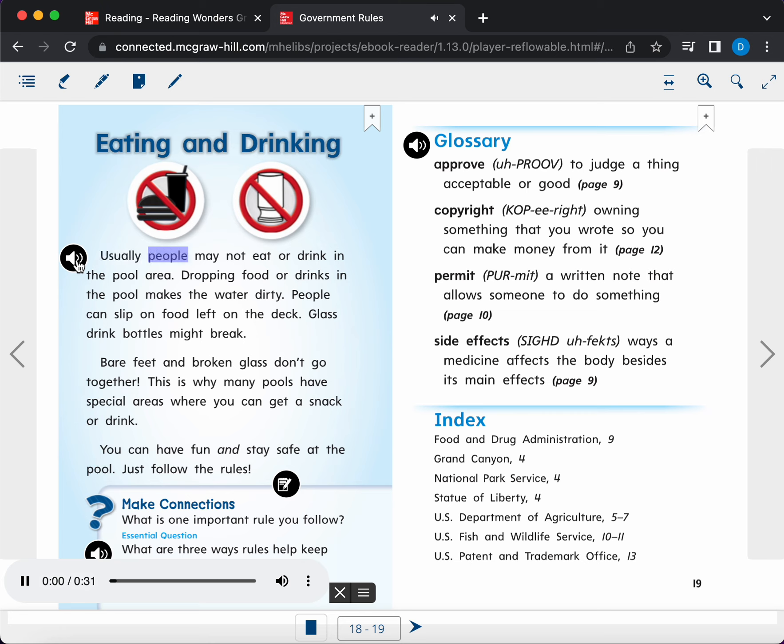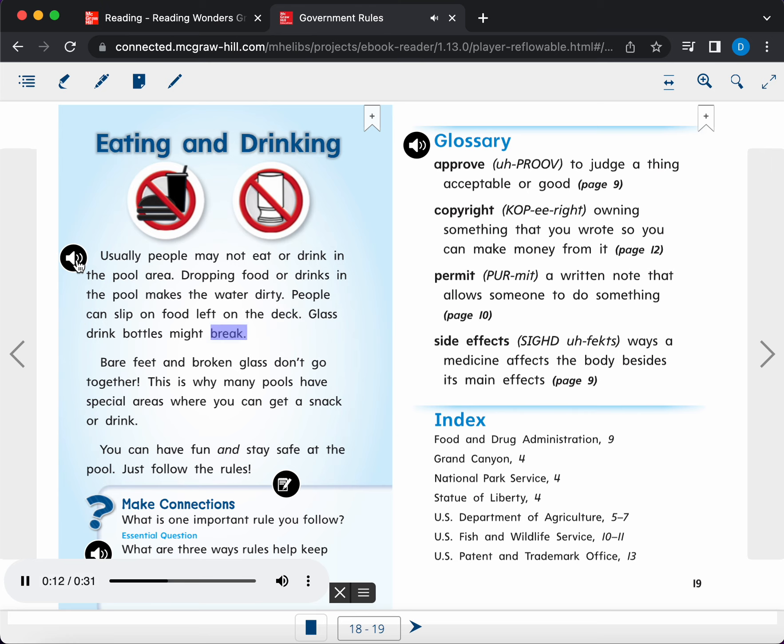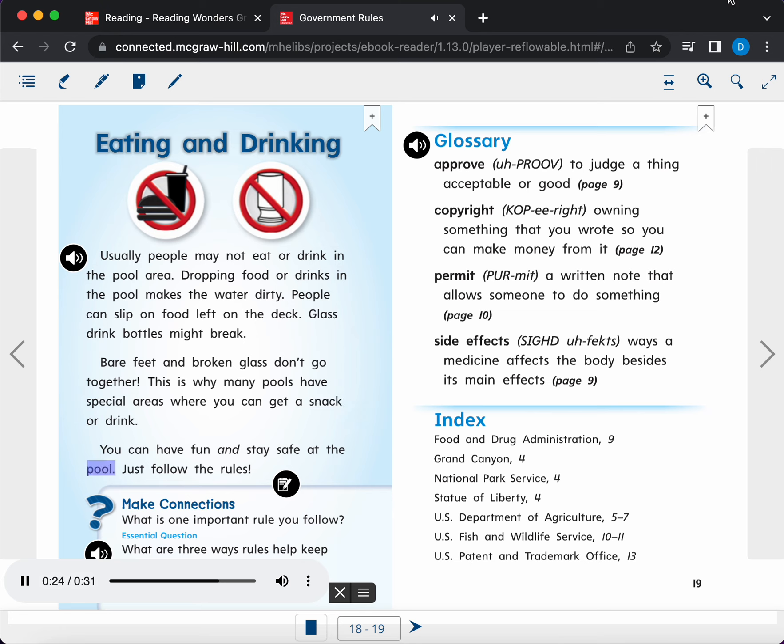Usually, people may not eat or drink in the pool area. Dropping food or drinks in the pool makes the water dirty. People can slip on food left on the deck. Glass drink bottles might break. Bare feet and broken glass don't go together. This is why many pools have special areas where you can get a snack or drink. You can have fun and stay safe at the pool. Just follow the rules. Caption. Eating and Drinking.